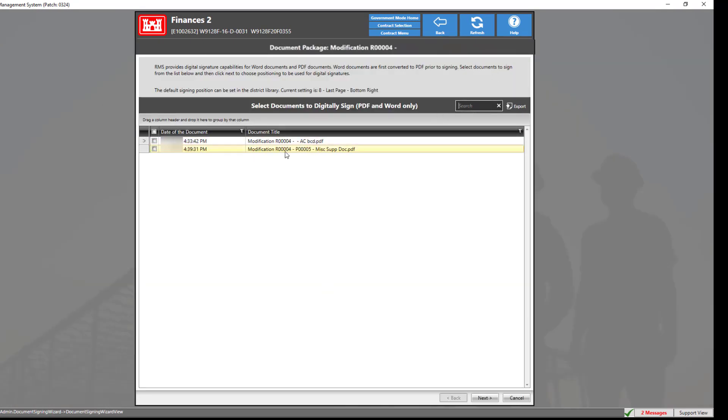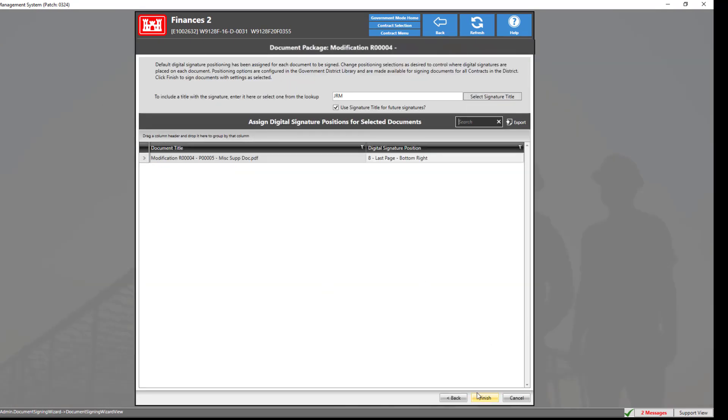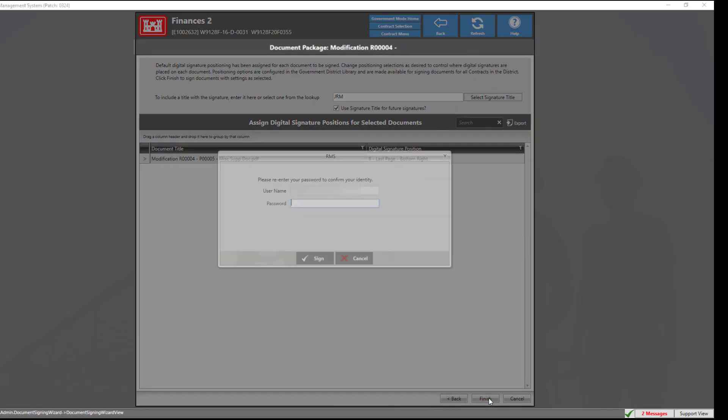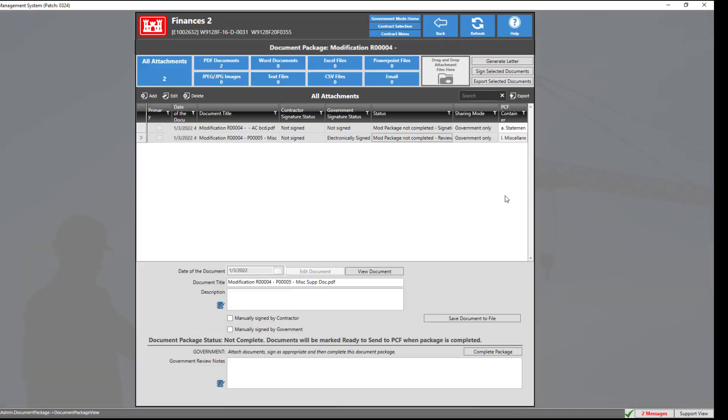Select the document by clicking the attachment, then pressing next. Once the correct information has been verified, click finish. Enter your pin or password, then click sign.